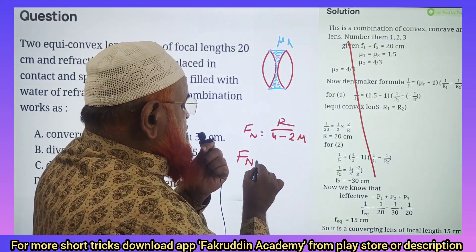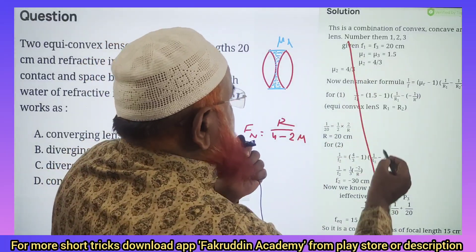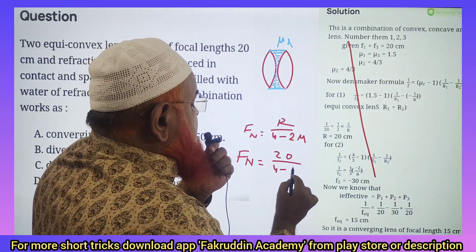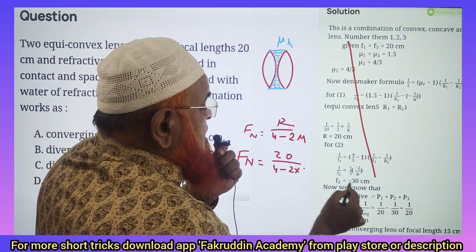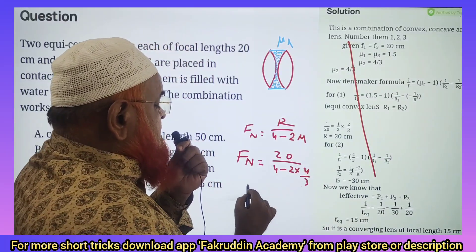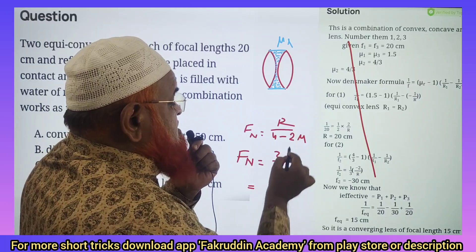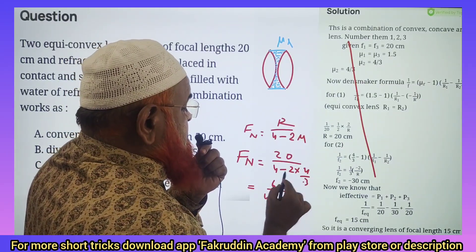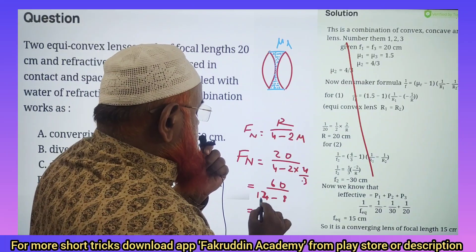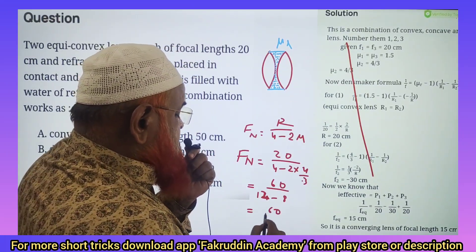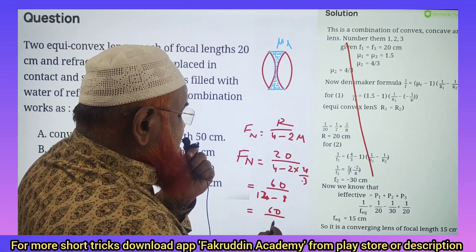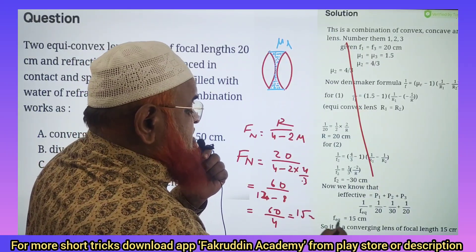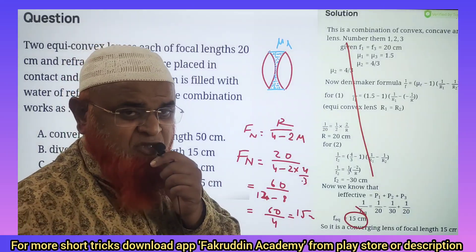F net equals R. The value of R here is 20. So it is 20 divided by (4 minus 2 times mu_L, which is 4/3). Solving this: the 3 comes to the numerator giving 60, divided by (12 minus 8), which equals 60 divided by 4. So F net equals 15 centimeters. Directly we go to the final solution.